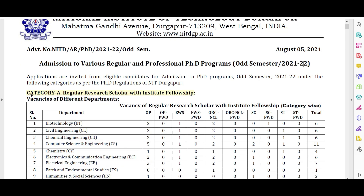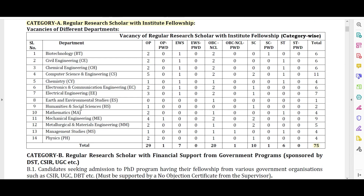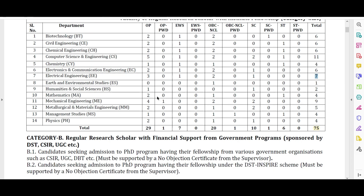All fresher candidates have to apply under Category A, that is Regular Research Scholar with Institute Fellowship. There are a total of 75 vacancies, distributed category-wise and department-wise. For Computer Science there are 11 vacancies, for Mechanical 9, for Electronic and Electrical 7 and 6 respectively, and 5, 1, 2, 3, 4 vacancies for different other branches.